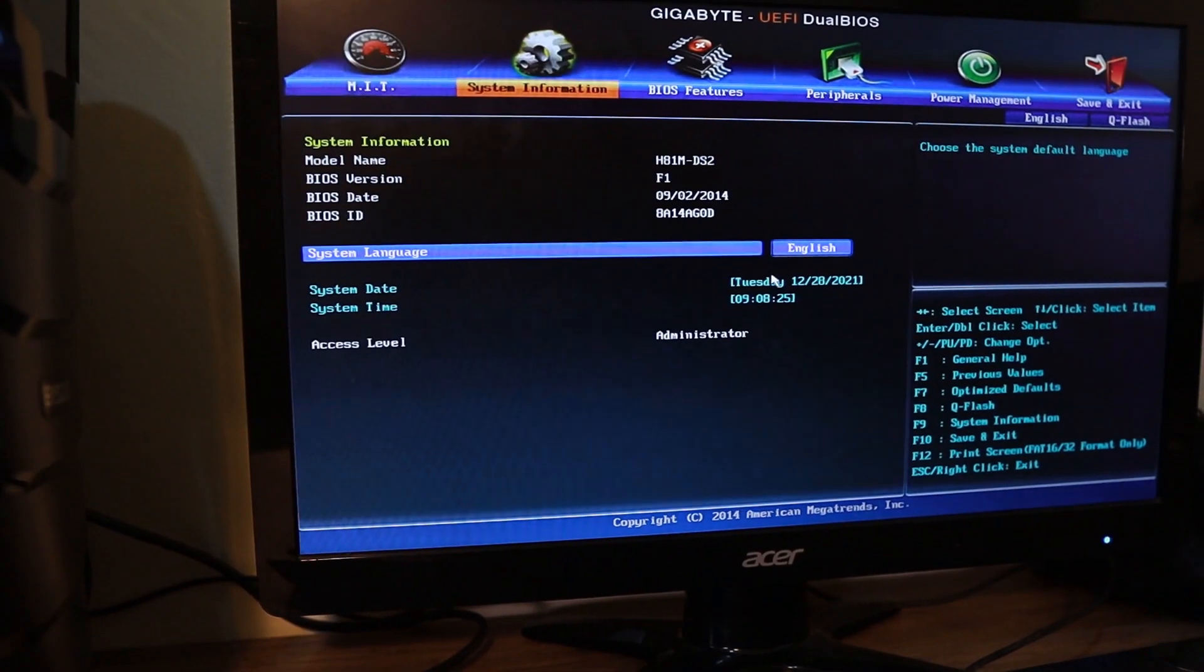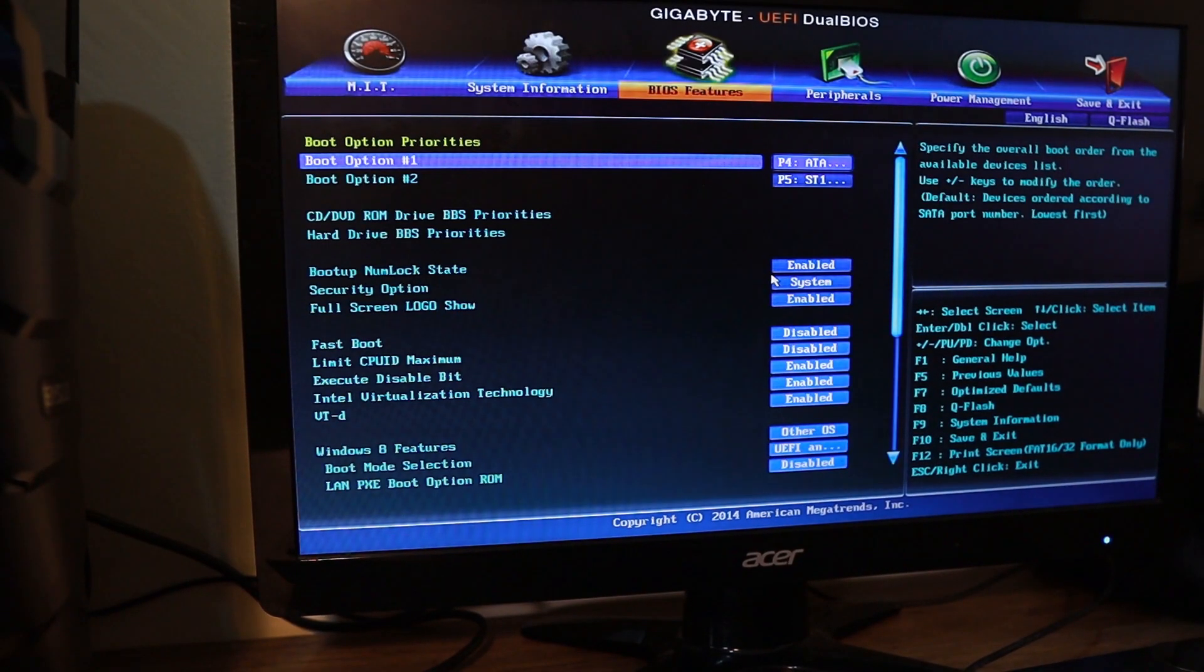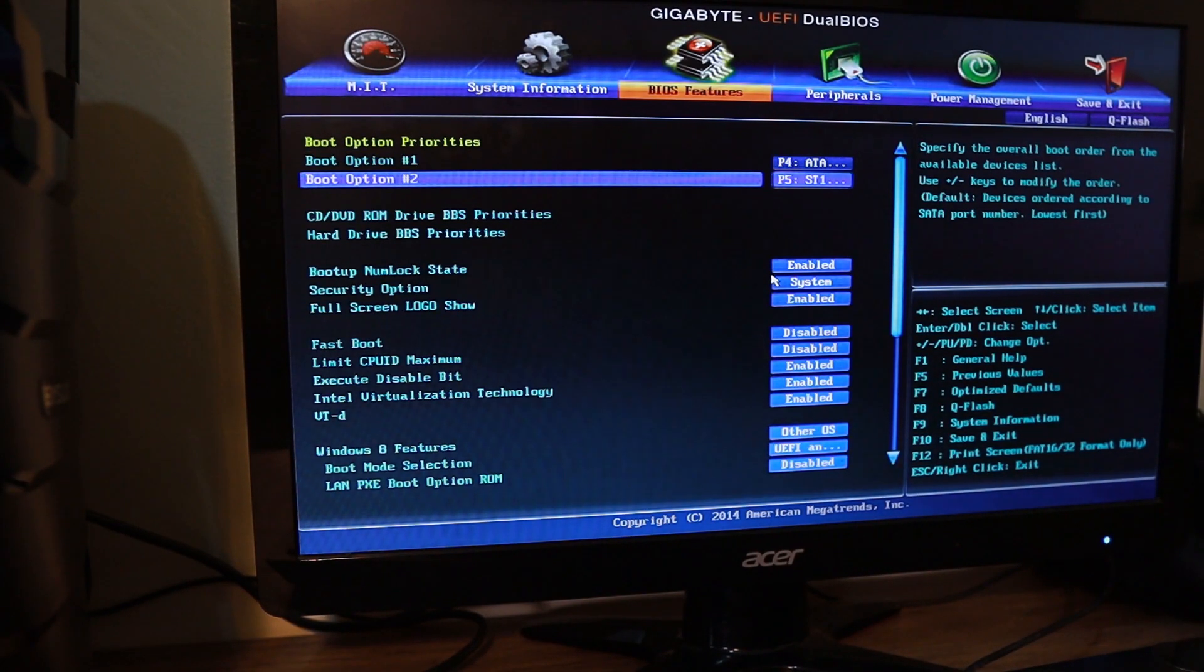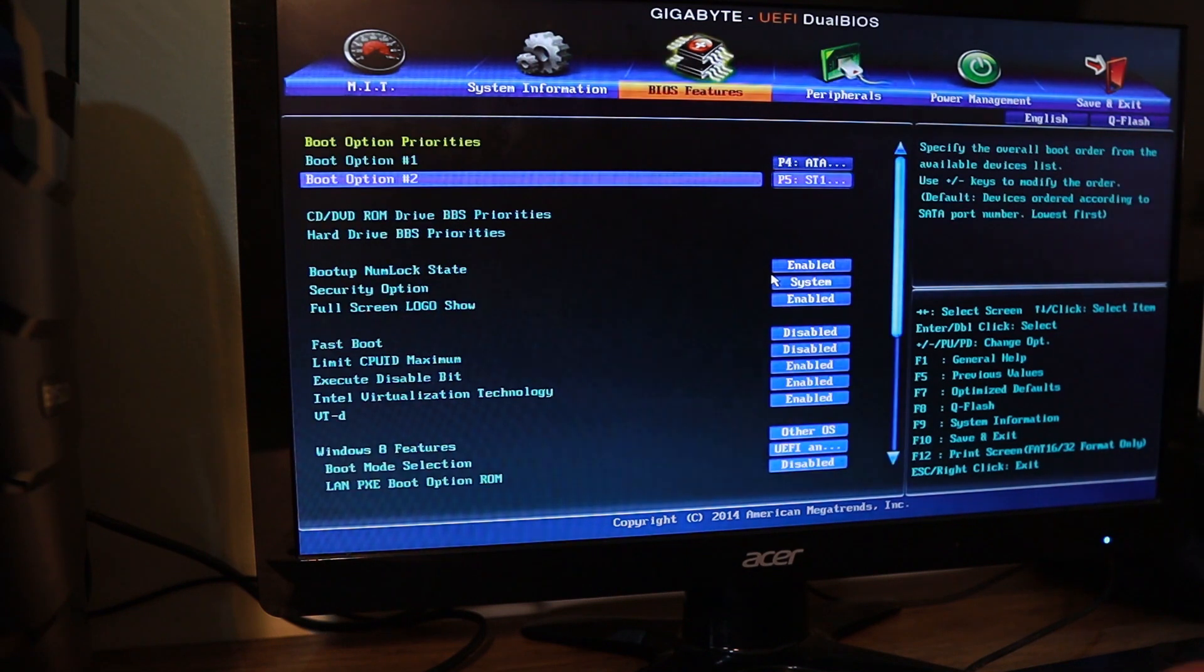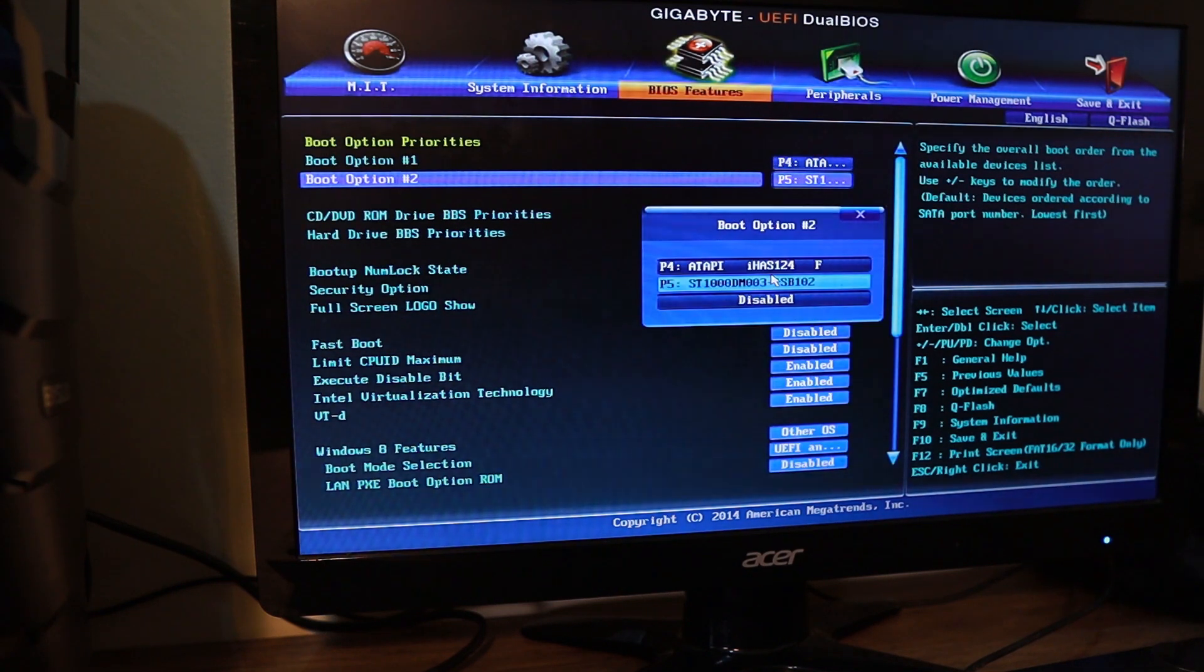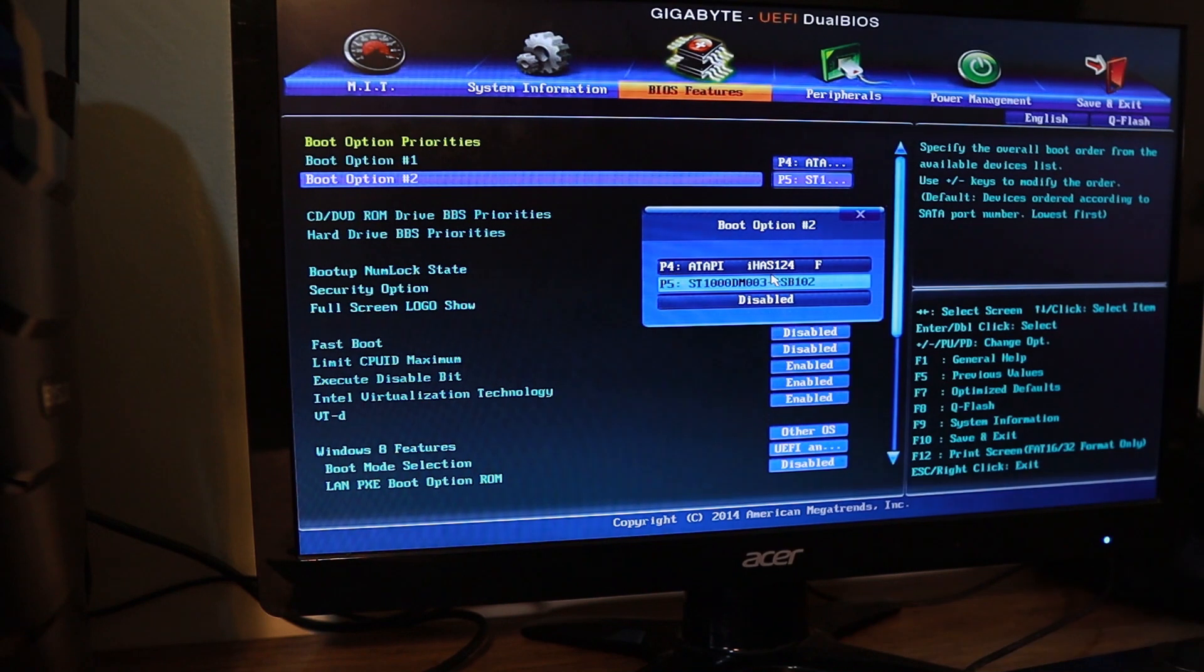Let's navigate to that boot options. As you can see, there are already two. That's definitely the hard drive that we just installed. That's the Seagate, as you can see it here.